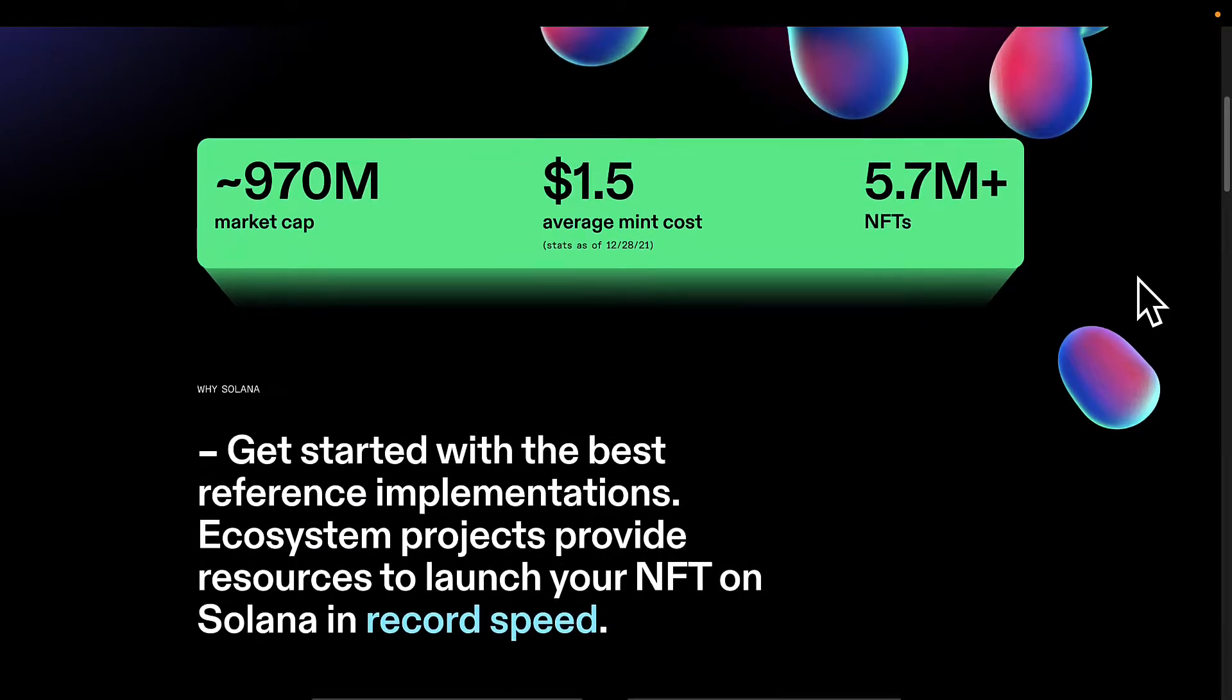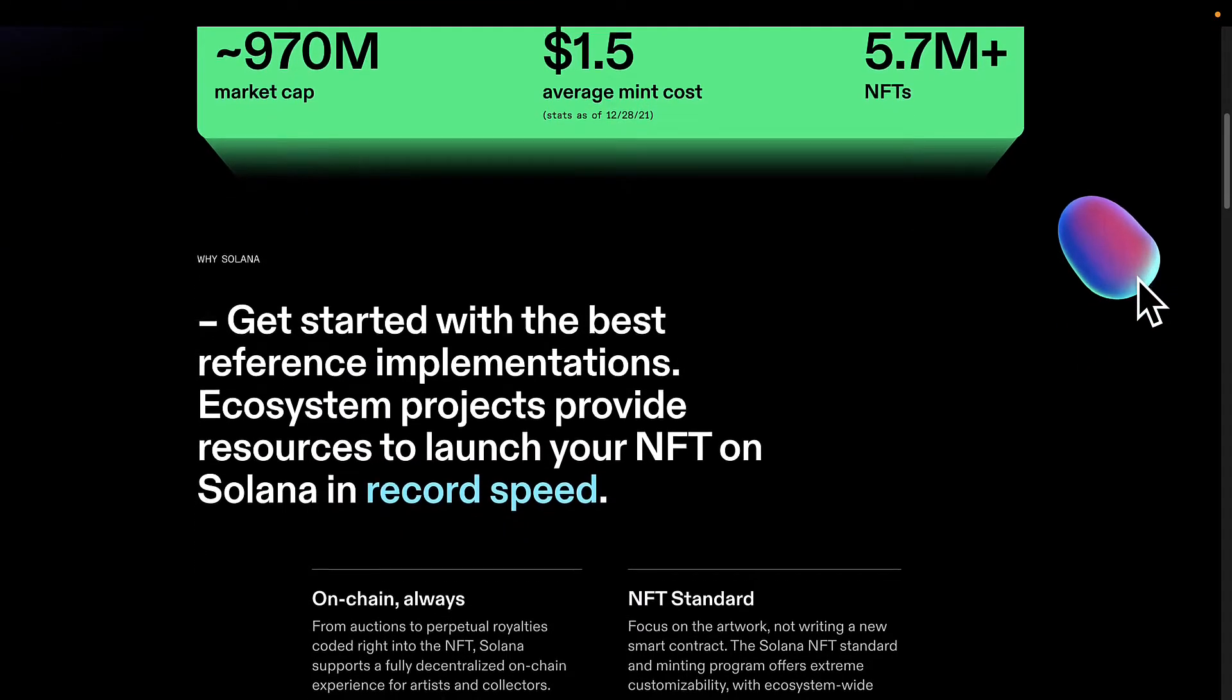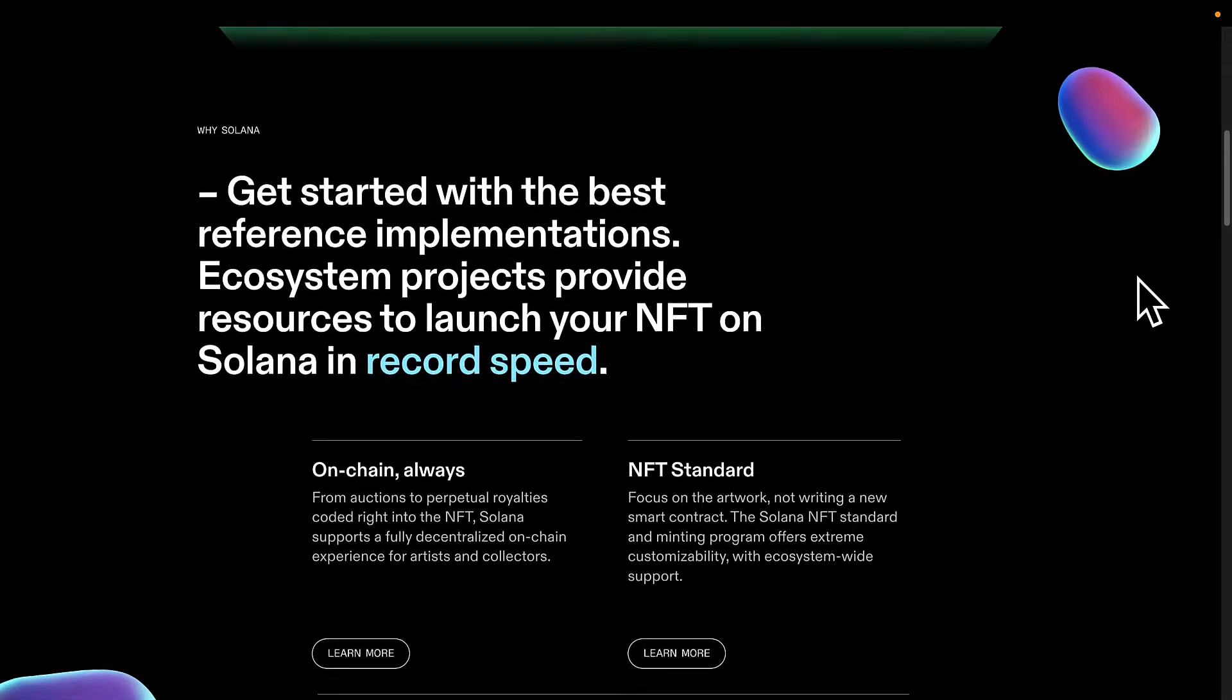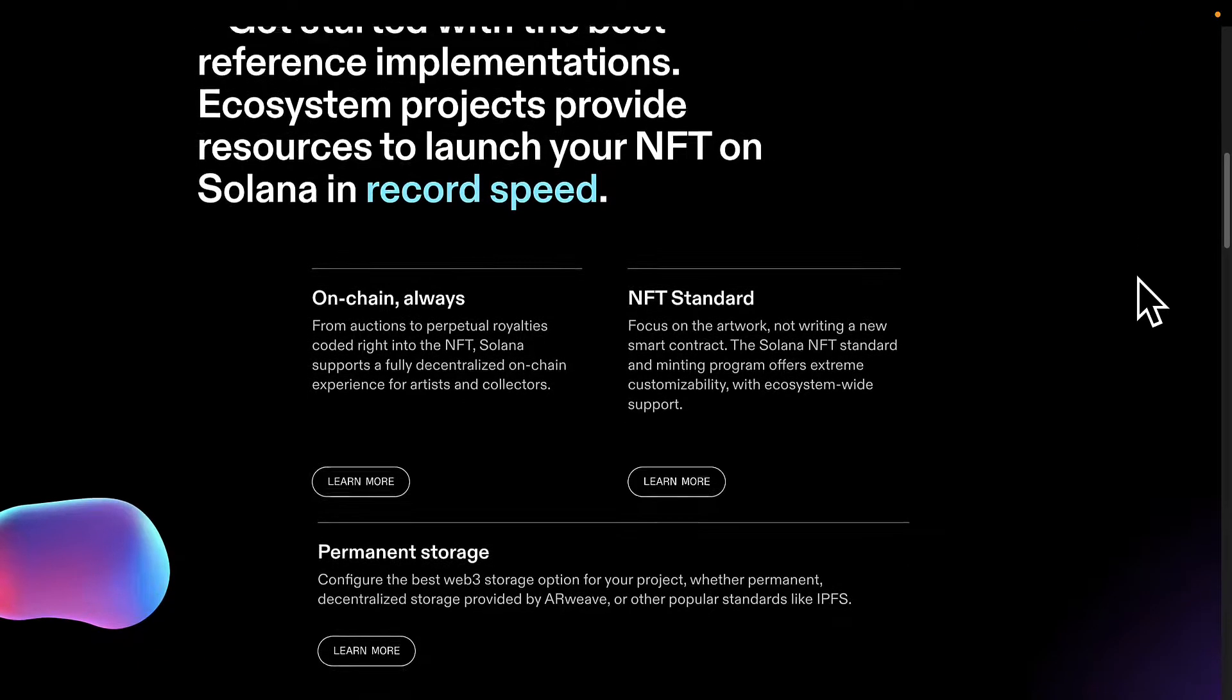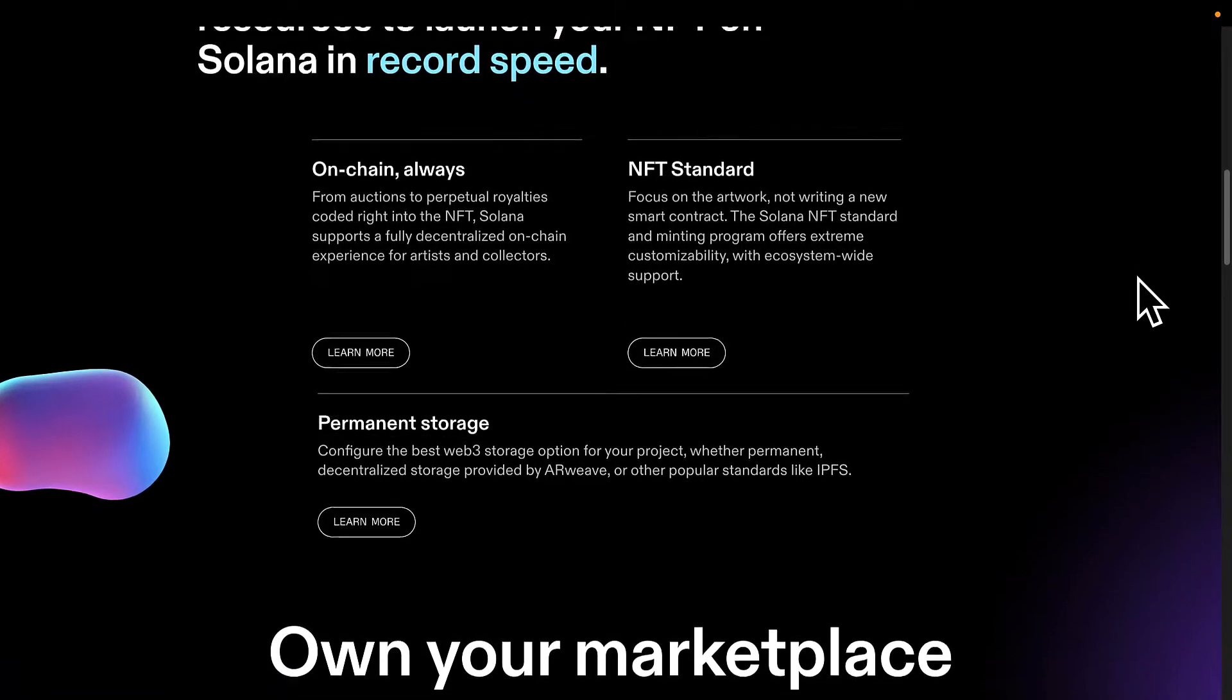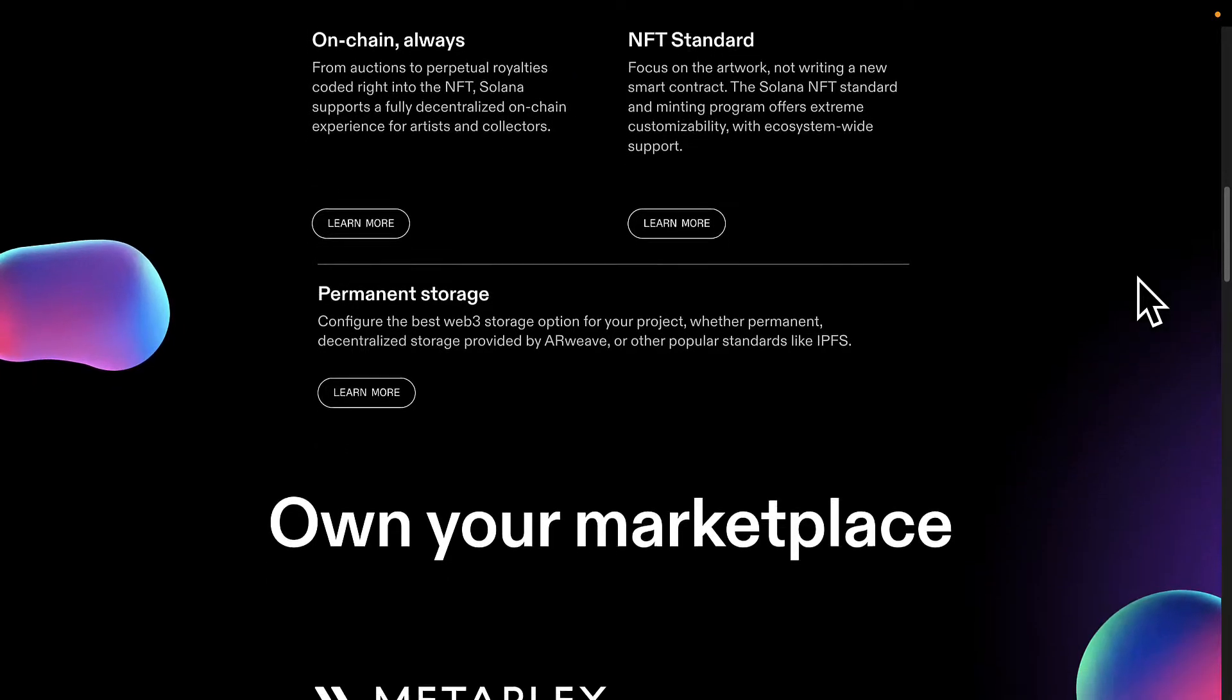The Metaplex Candy Machine program is designed to help you reliably sell NFTs. You can make this an automatic process so you can automate your process of creating, minting and transacting your NFTs.